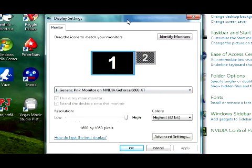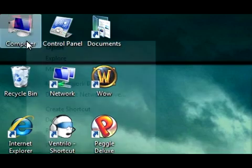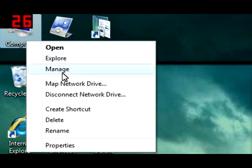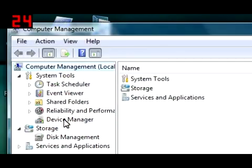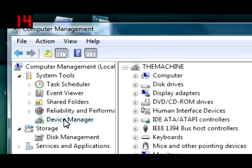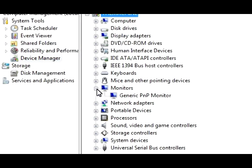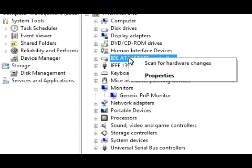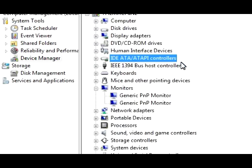First thing you want to do is go to My Computer, right-click it, go to Manage, go down here to Device Manager, open that, open up your monitors. You see only one monitor. Right-click, scan for hardware changes. Now you see two monitors.